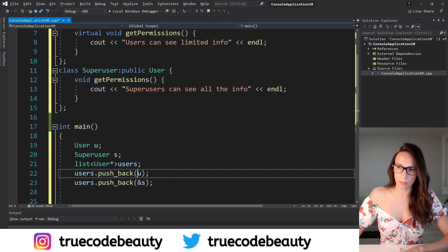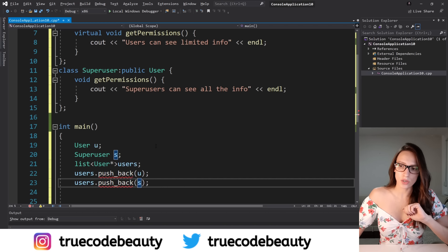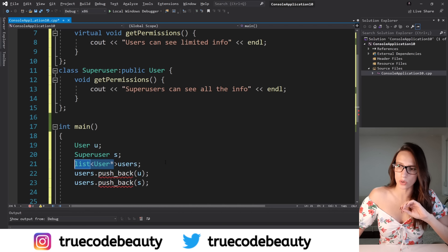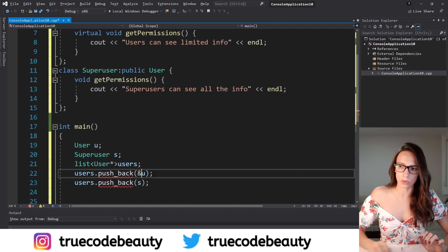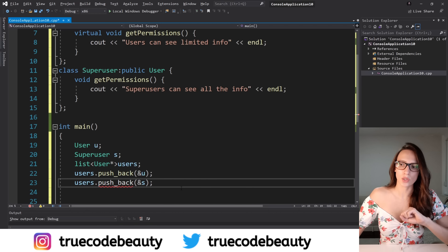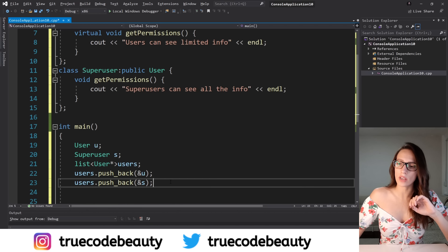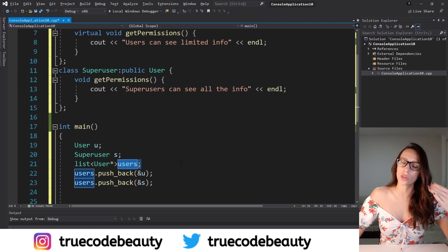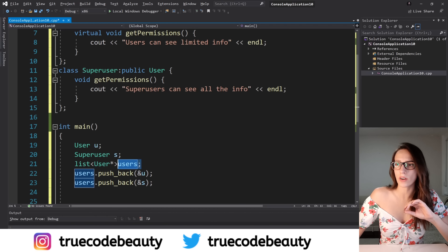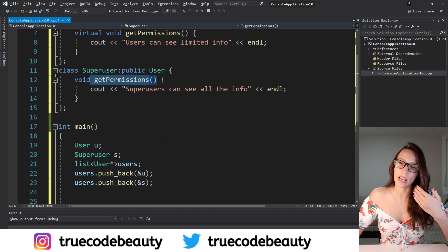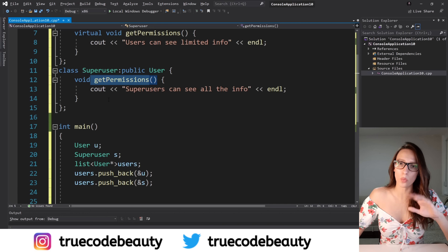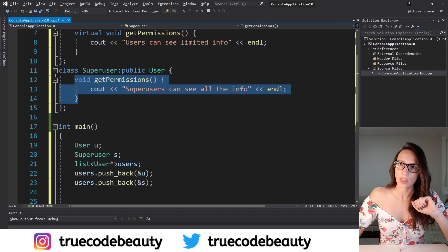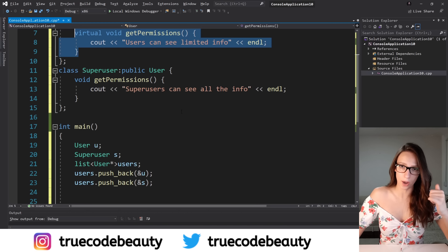Now I want to iterate through the list of my users, and for each user inside that list — whether it is User or SuperUser — I will invoke the function called getPermissions. It should dynamically bind the appropriate function with that call: for SuperUser this implementation should be invoked, and for User this other implementation should be invoked. So I'll create a for-each loop — for every User pointer, which I'll call userPtr, inside my users list, I want to say: userPtr, please invoke getPermissions. Keep in mind I need to use the arrow operator instead of dot because this is a pointer.